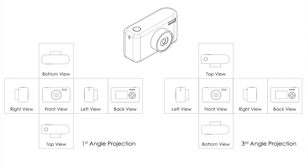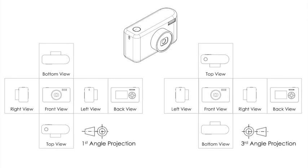The most important thing is though, we need to know which type of projection we're looking at. So we have symbols to help us recognize first angle and third angle projection.